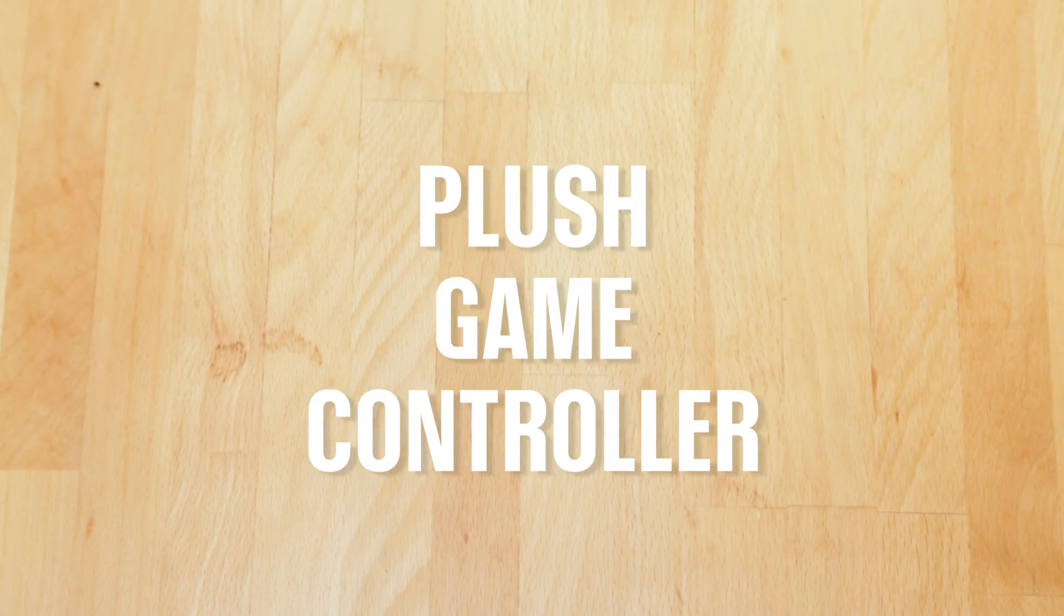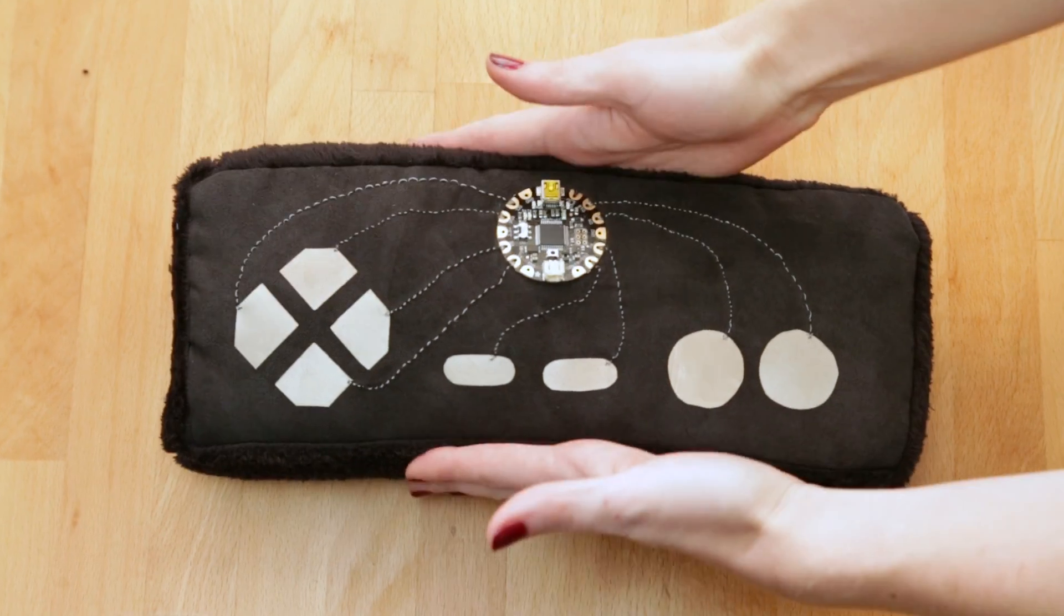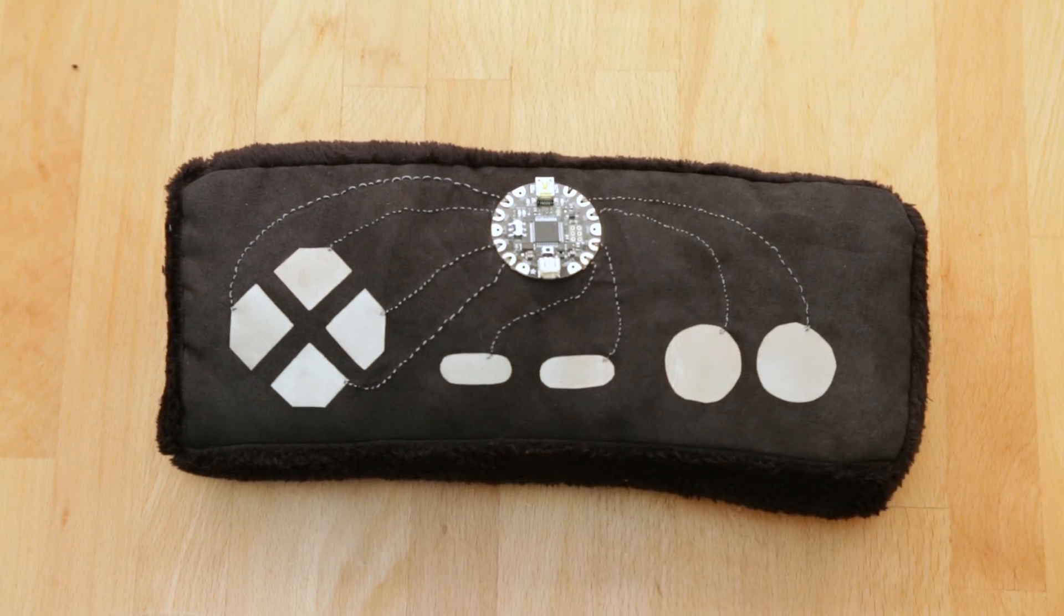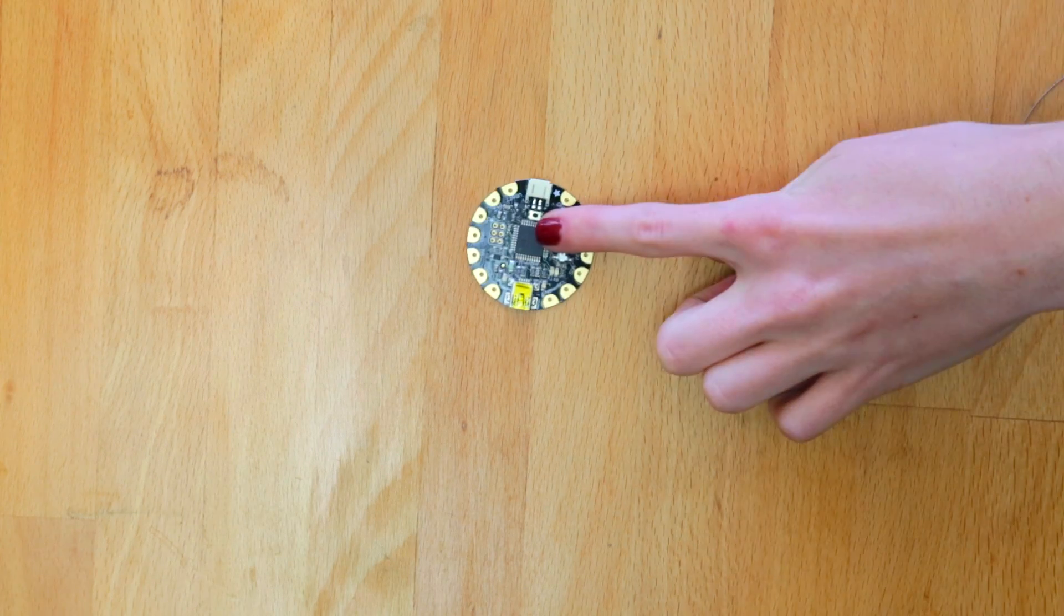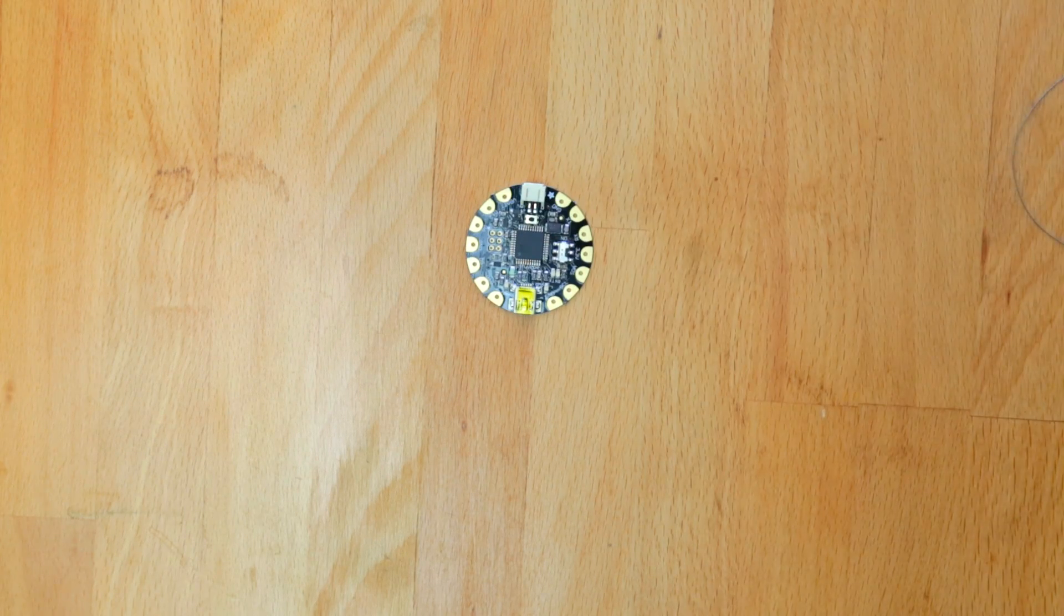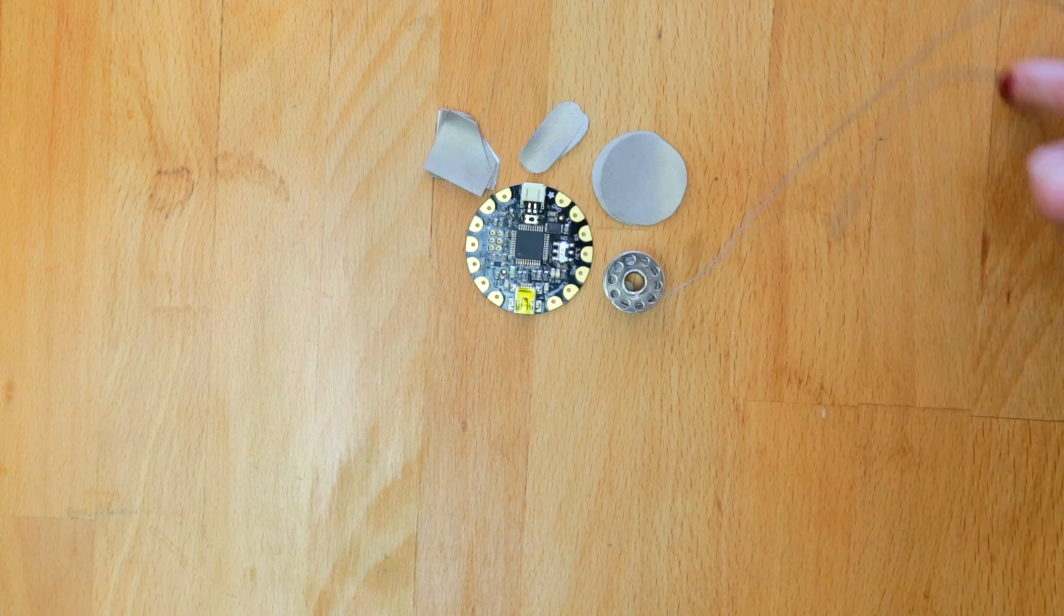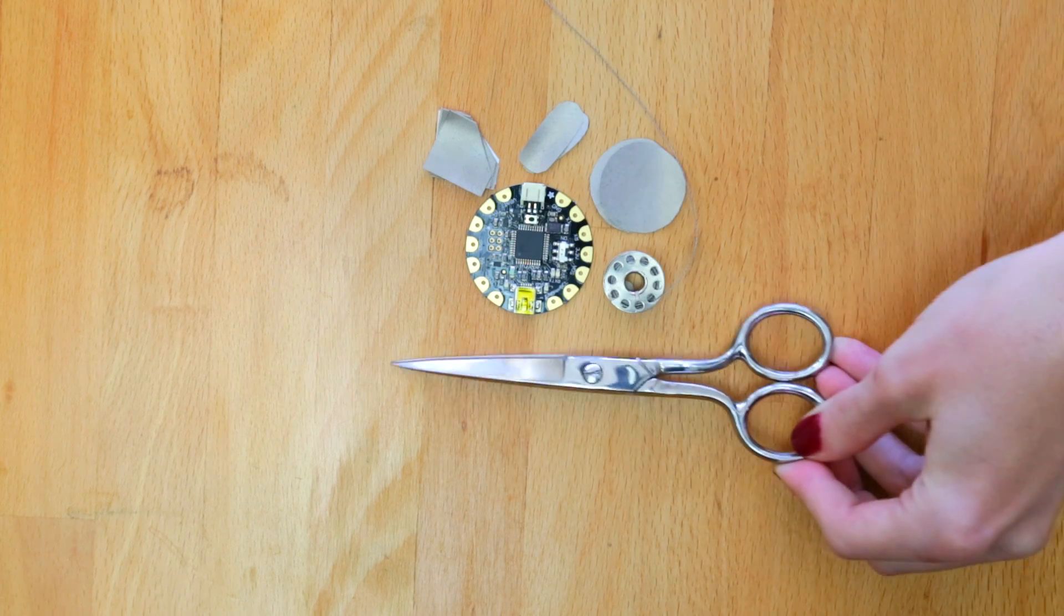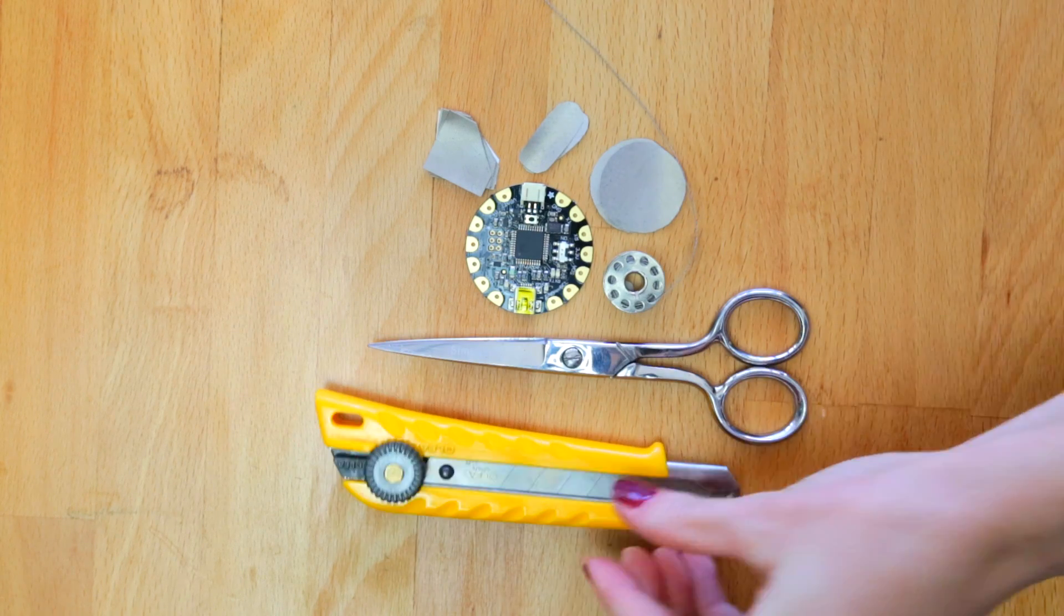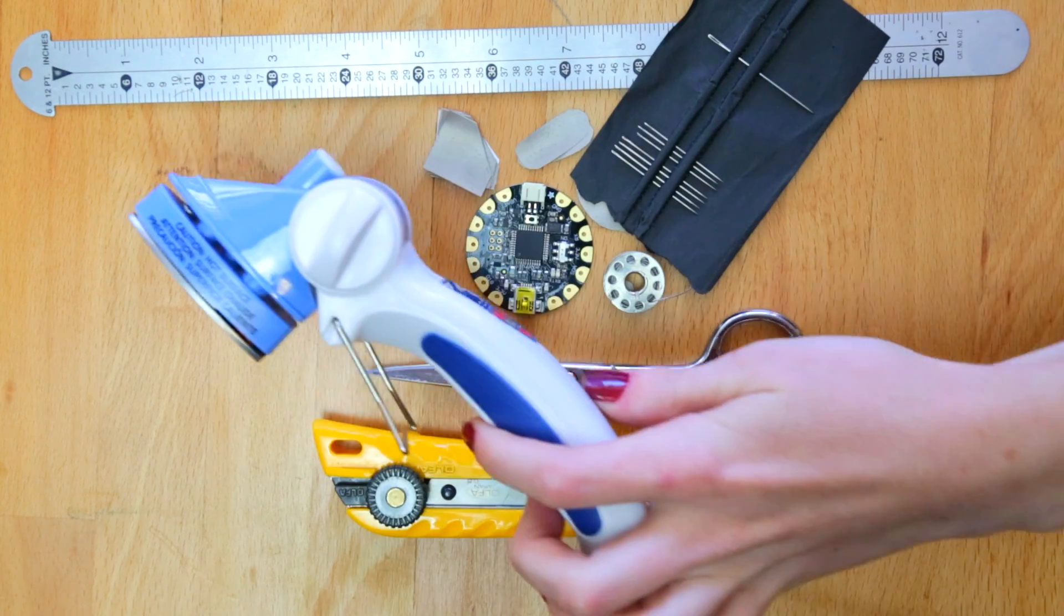A really great beginner project to make with Flora is a plush game controller. It uses pads of conductive fabric that are embroidered to the Flora itself and then plugs in over USB and acts like a keyboard.